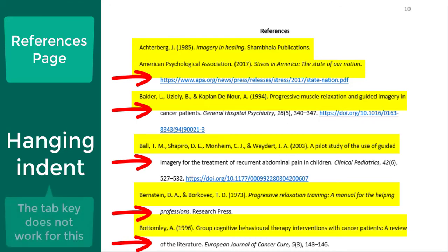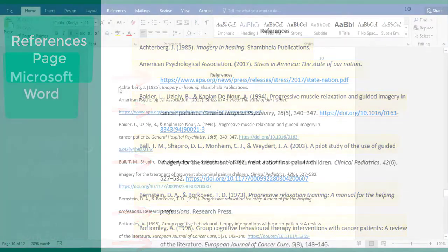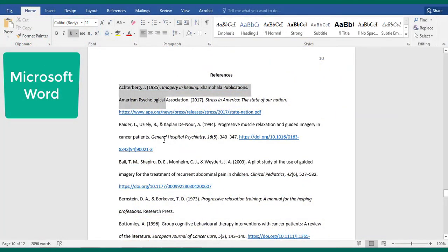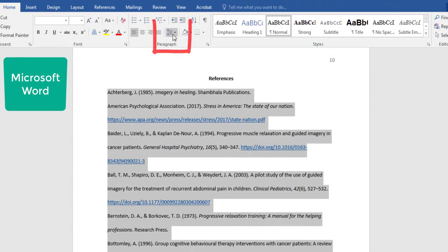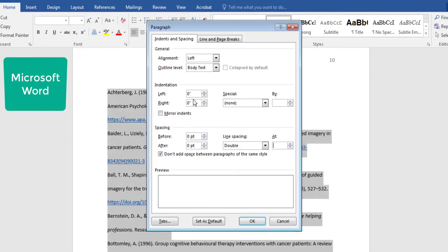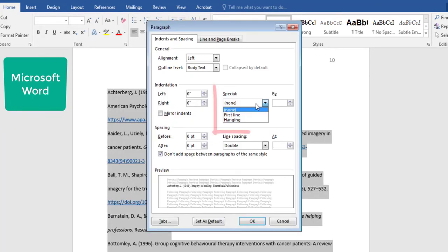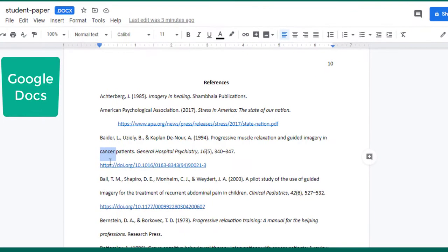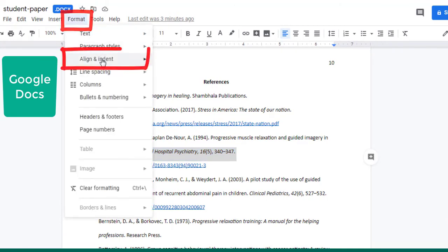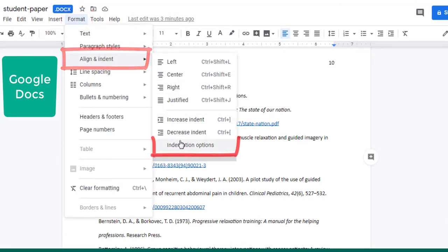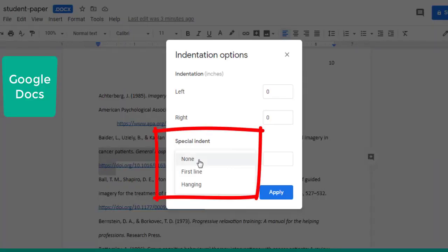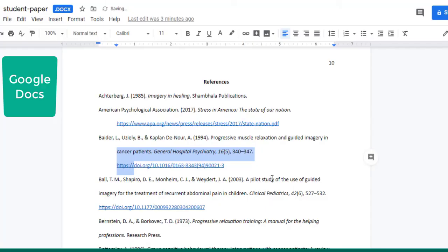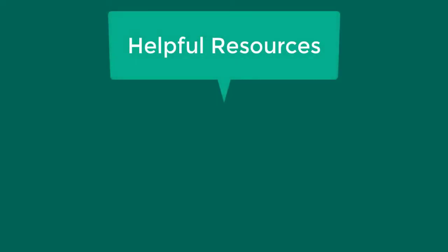Word processing programs usually don't allow for the additional lines to be indented using the tab key, so you will need to select the hanging indent option. In Microsoft Word, select the lines that you want to indent, then go to Line and Paragraph Spacing, Line Spacing Options, then under Indentation Special, select Hanging. In Google Docs, select the lines that you want to indent, then go to Format, Align and Indent, Indentation Options, and under Special Indent, select Hanging.